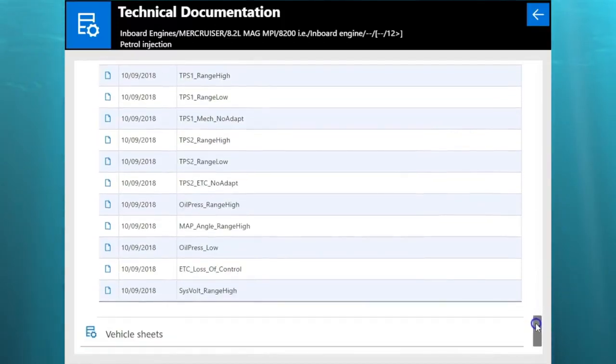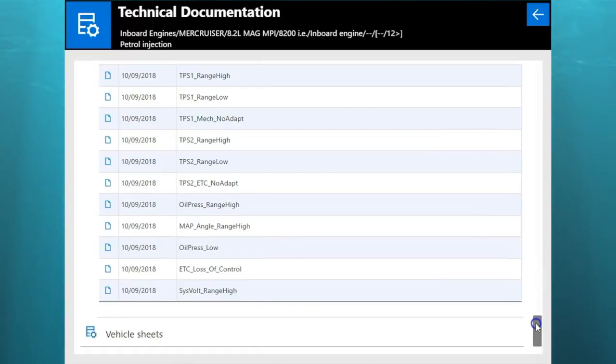So this is a 2012 Mercruiser 8.2 Mag MCM. This is Tim with Marine Diagnostic Tools. Thanks for watching.